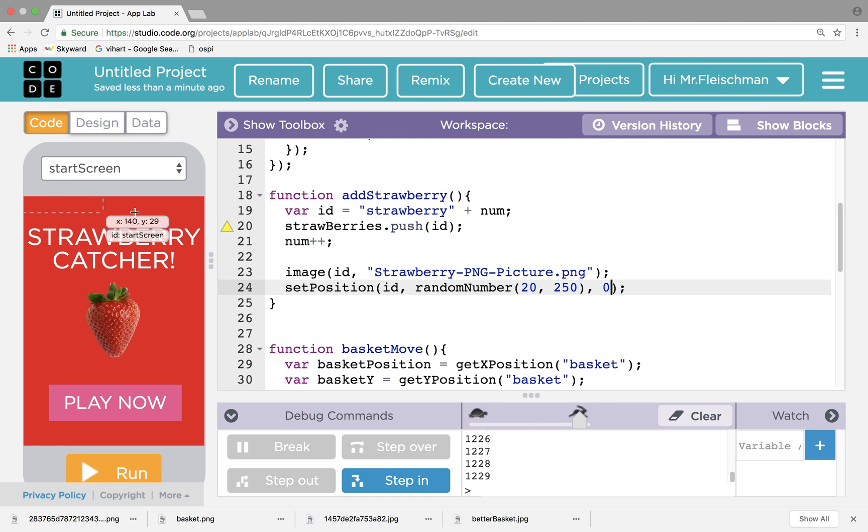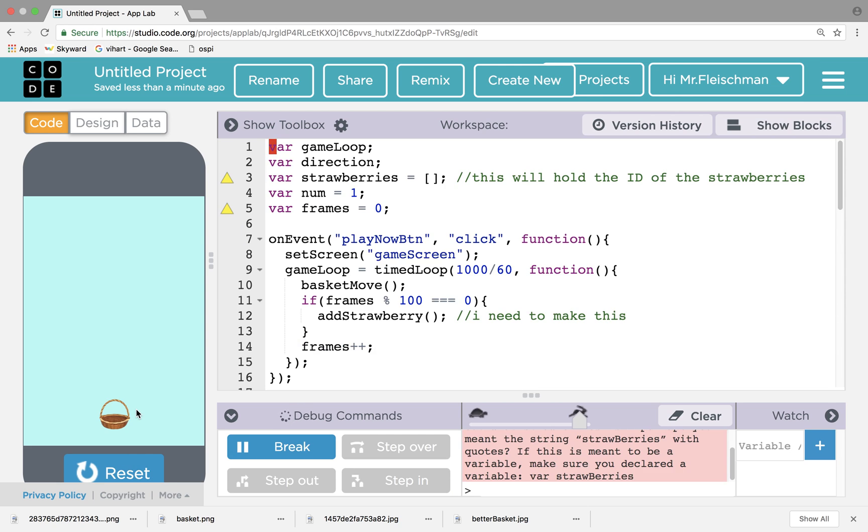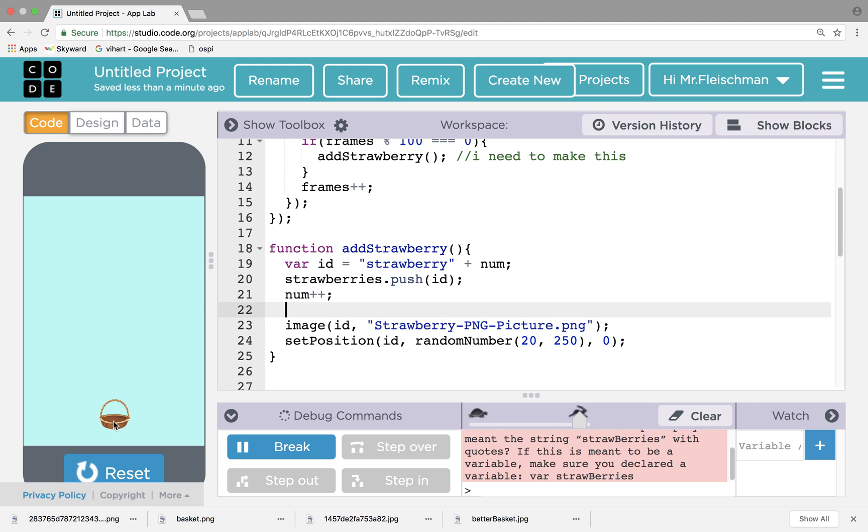I create an image onto the screen with that new ID, strawberry one in this first example, strawberry two for the next. It has the same picture. Here, the position of that strawberry with that ID will be anywhere between 20 and 250 along the top because the Y position is zero. So I should see strawberries popping up on the top of the screen when I go, unless, of course, I have an error. Let's see. Oh, did I capitalize one of the berries? Do you see that? I capitalized a B. Classic. Right here, strawberries.